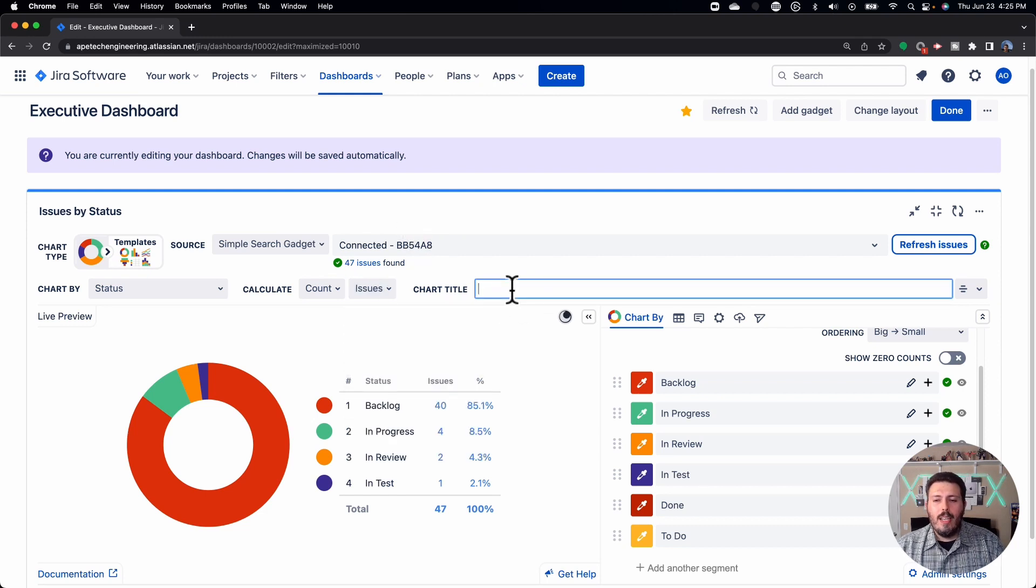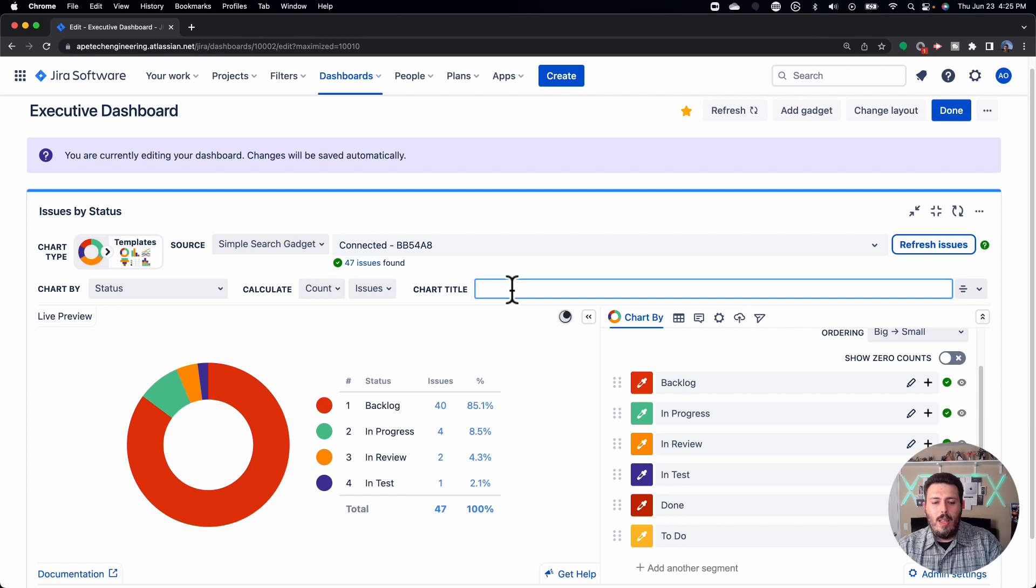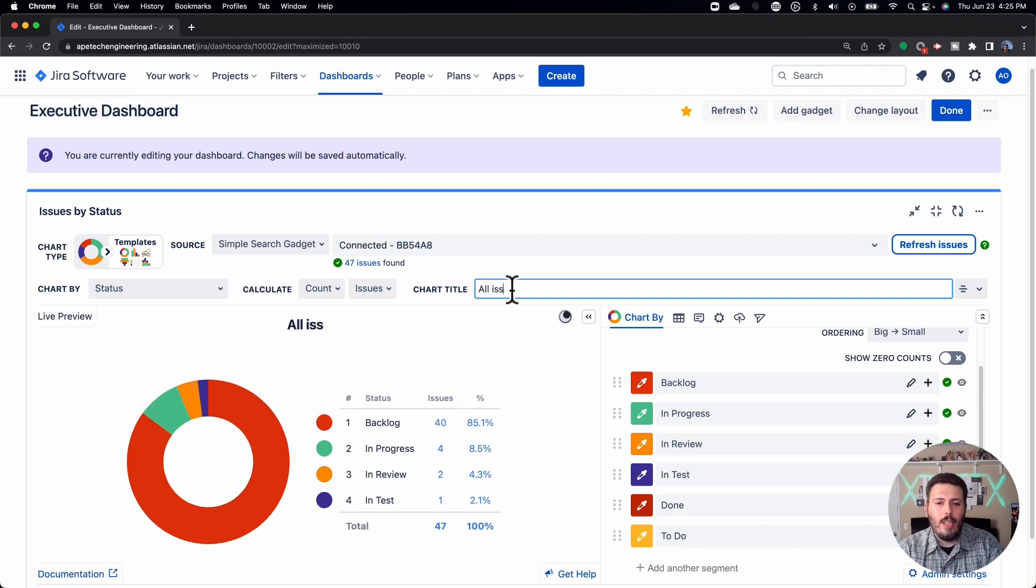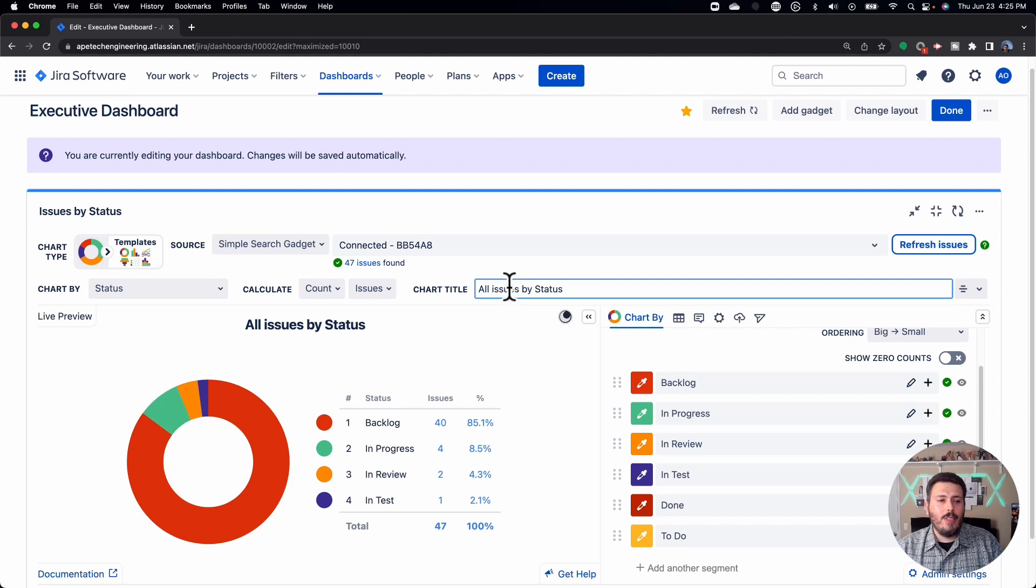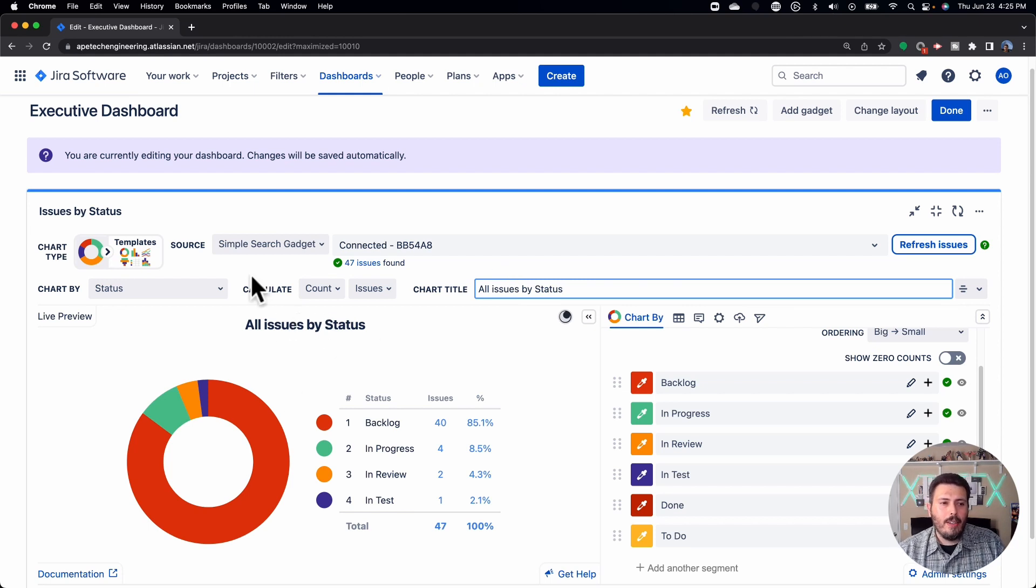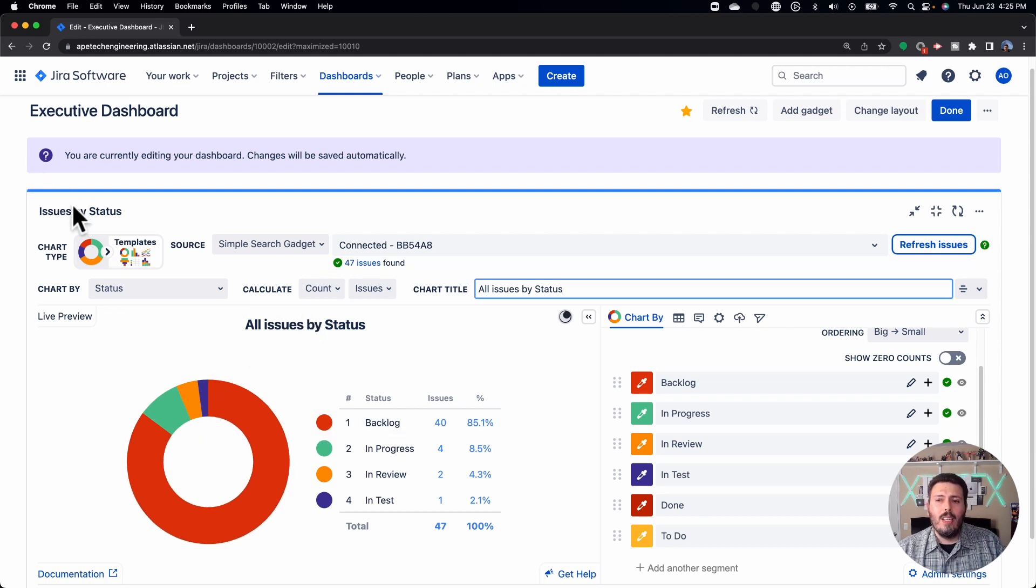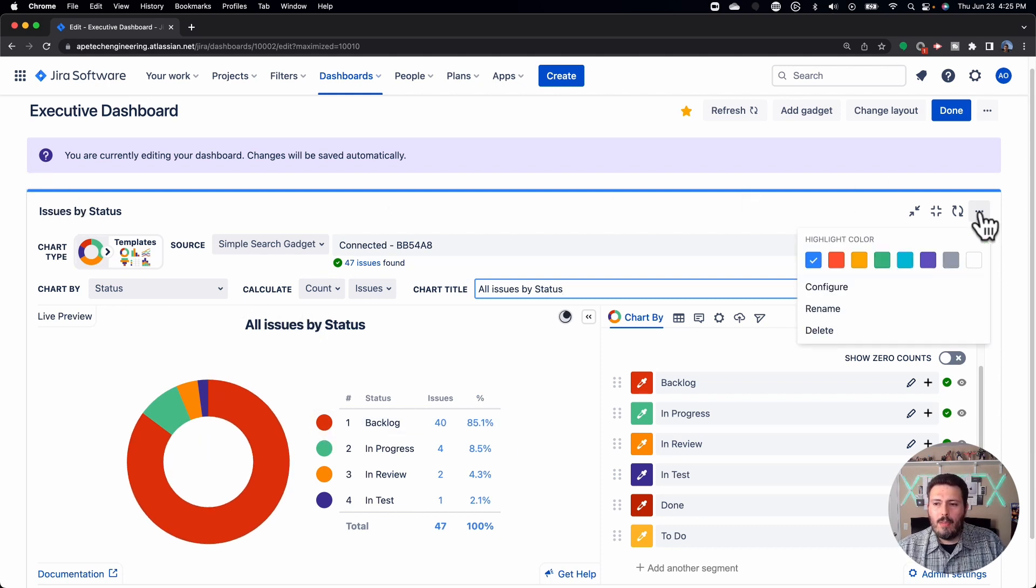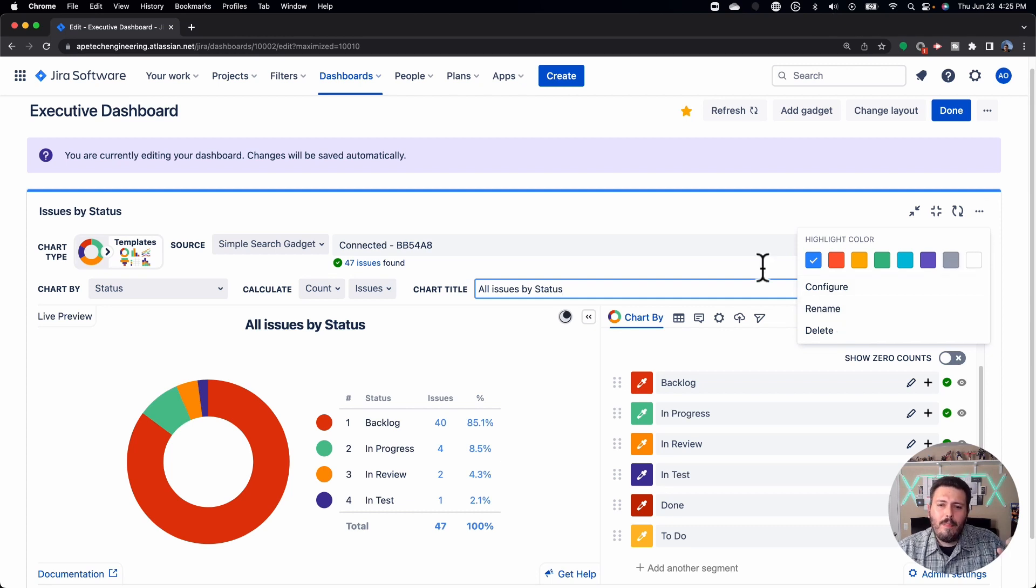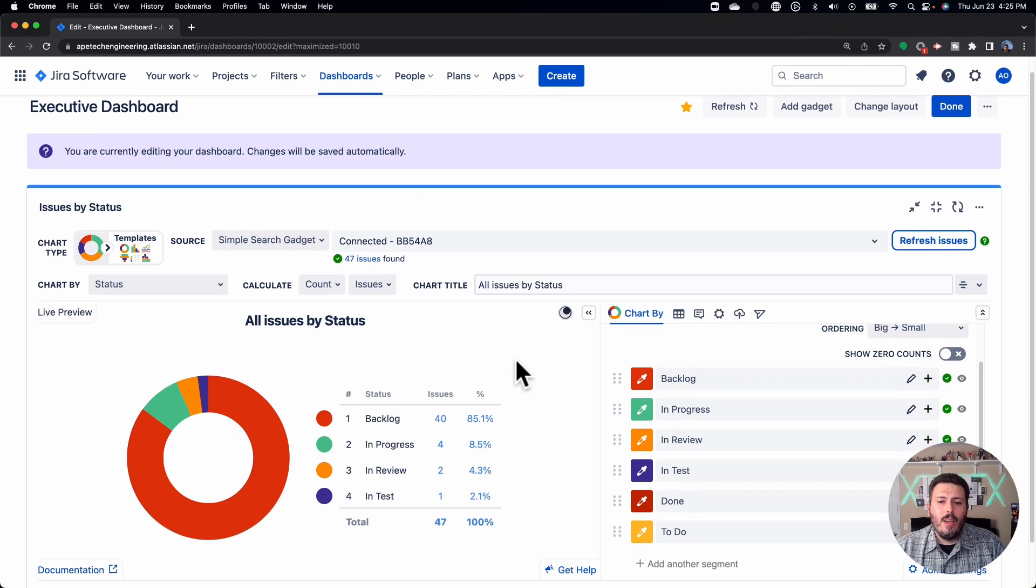The chart title, you're going to want to give it a name that makes sense. So this is going to be all issues by status. Now you'll notice that this gives me the name here, and then I have issues by status up here. There are two different titles. This is for the chart. This is for the gadget. So you may want to rename it. There's an option for you to rename on the right hand side to essentially be the same, and determine what you want to name there.